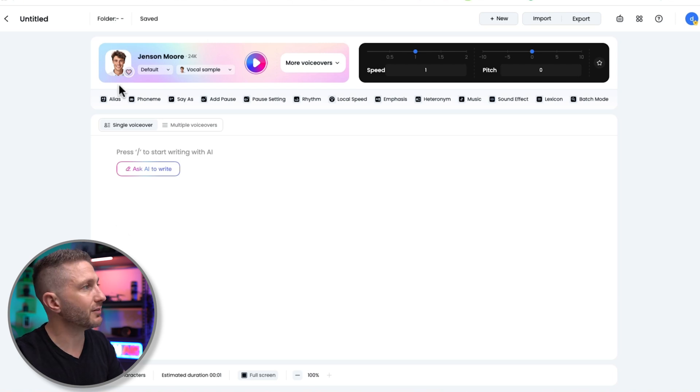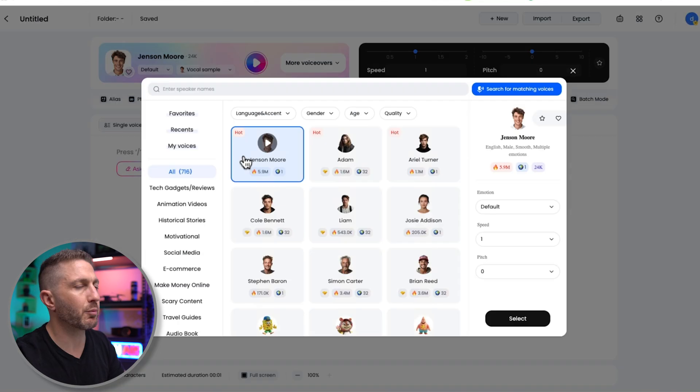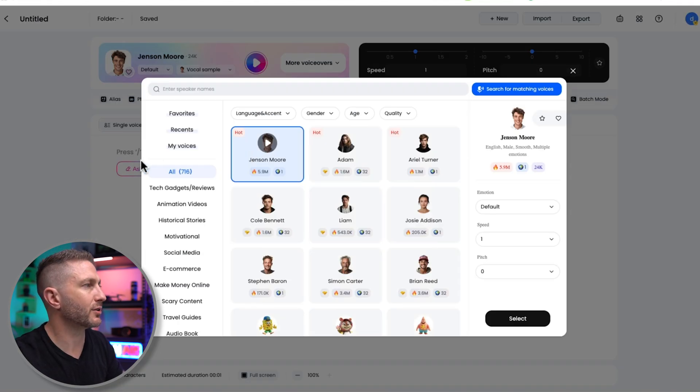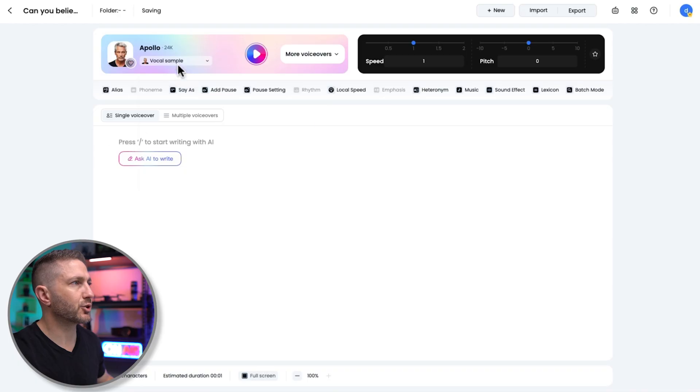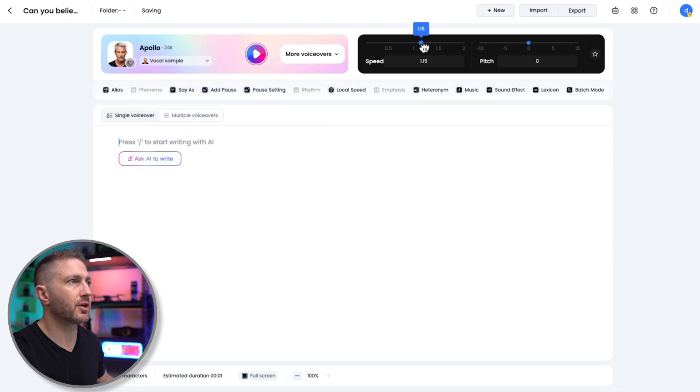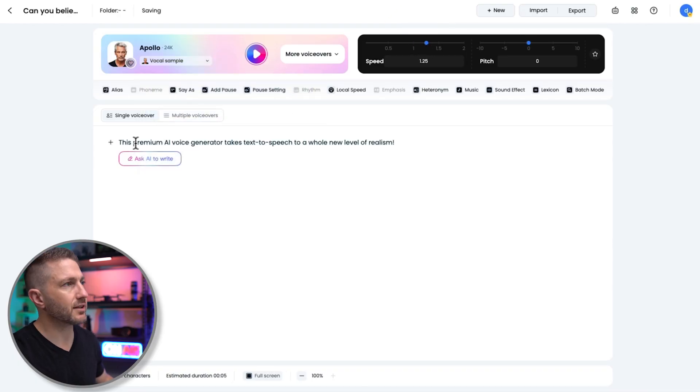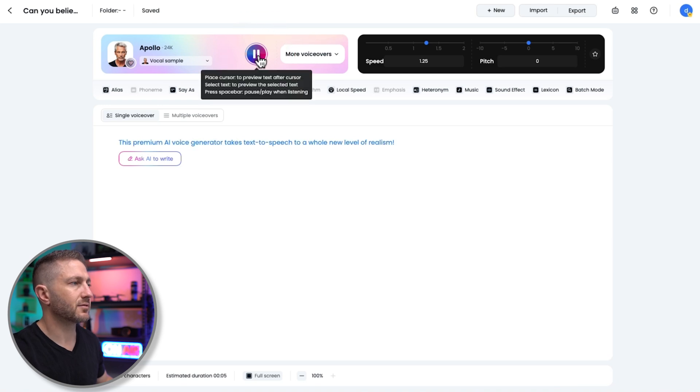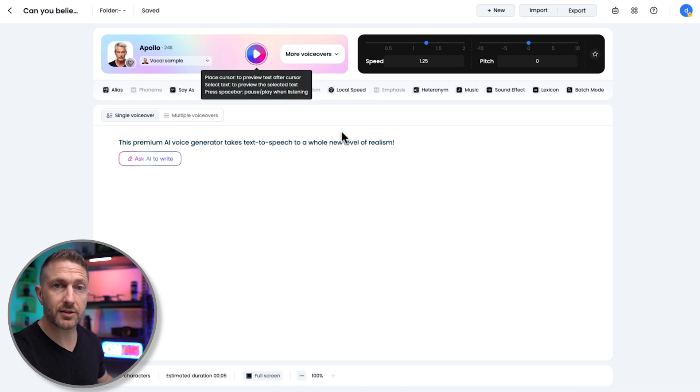And here we are inside the dashboard for DubDub's AI voiceover tool. The default voice we have is Jensen Moore, and we can easily browse the entire library of voices. So I'll choose Apollo, and we can even change his speed and pitch if we like. I'll paste in the sample text and hit generate. This premium AI voice generator takes text-to-speech to a whole new level of realism. Yeah, that's sounding pretty good to me.